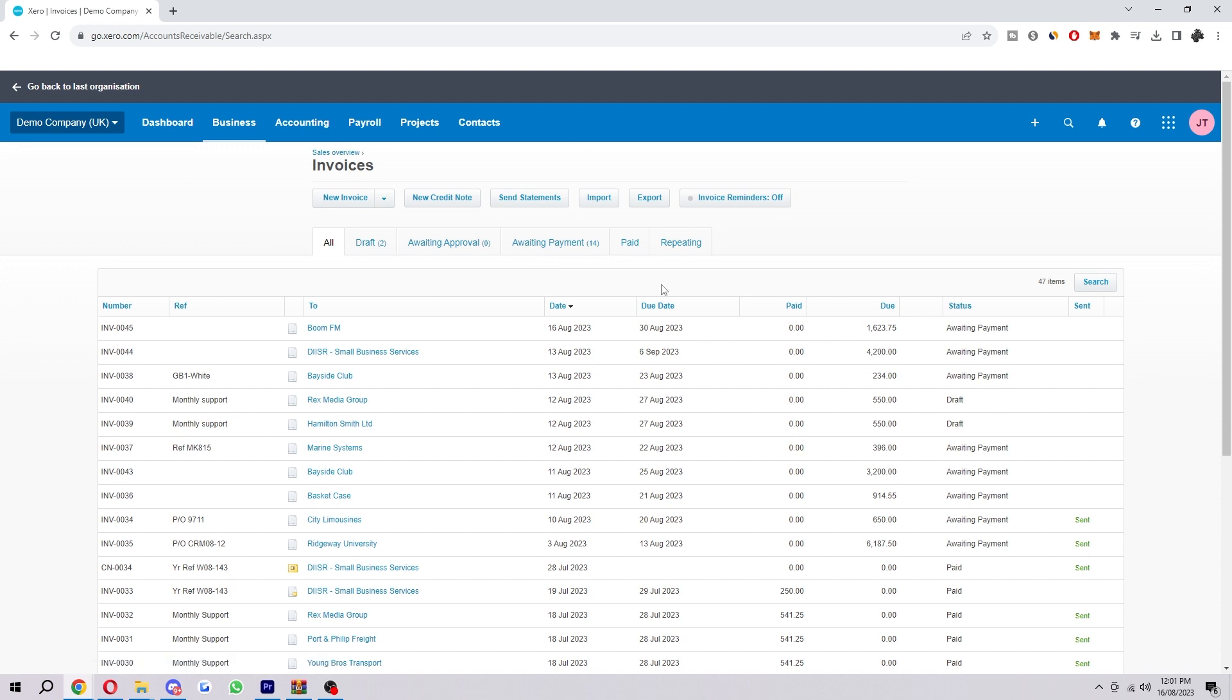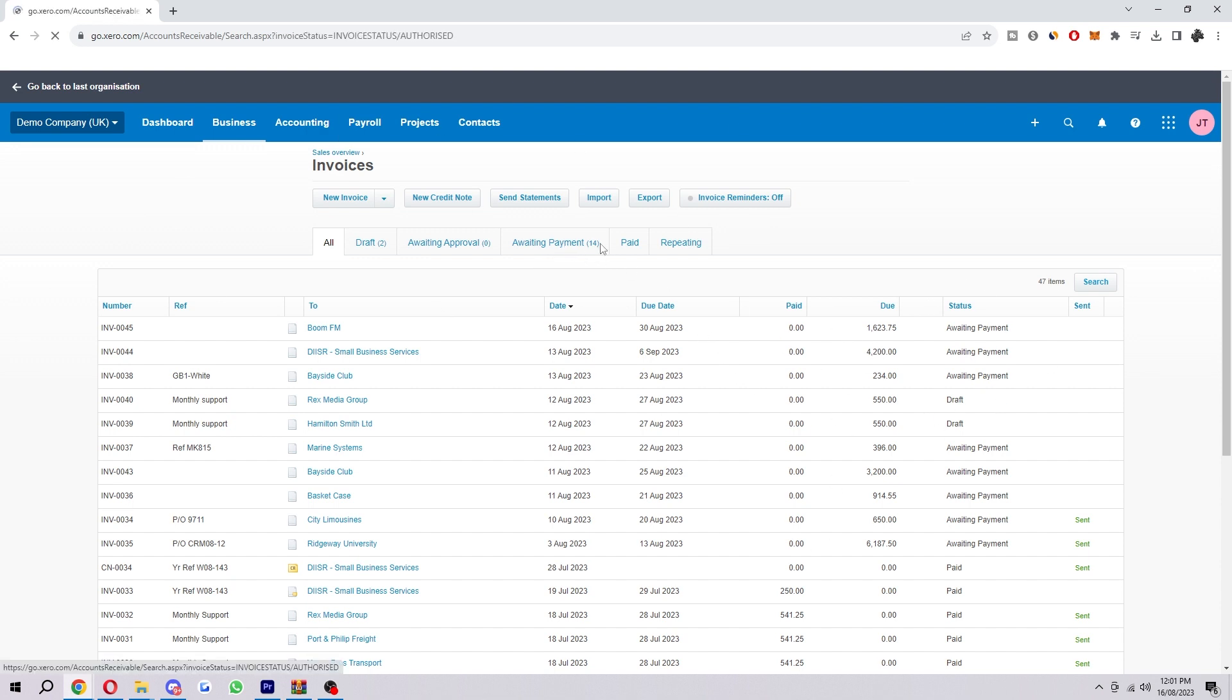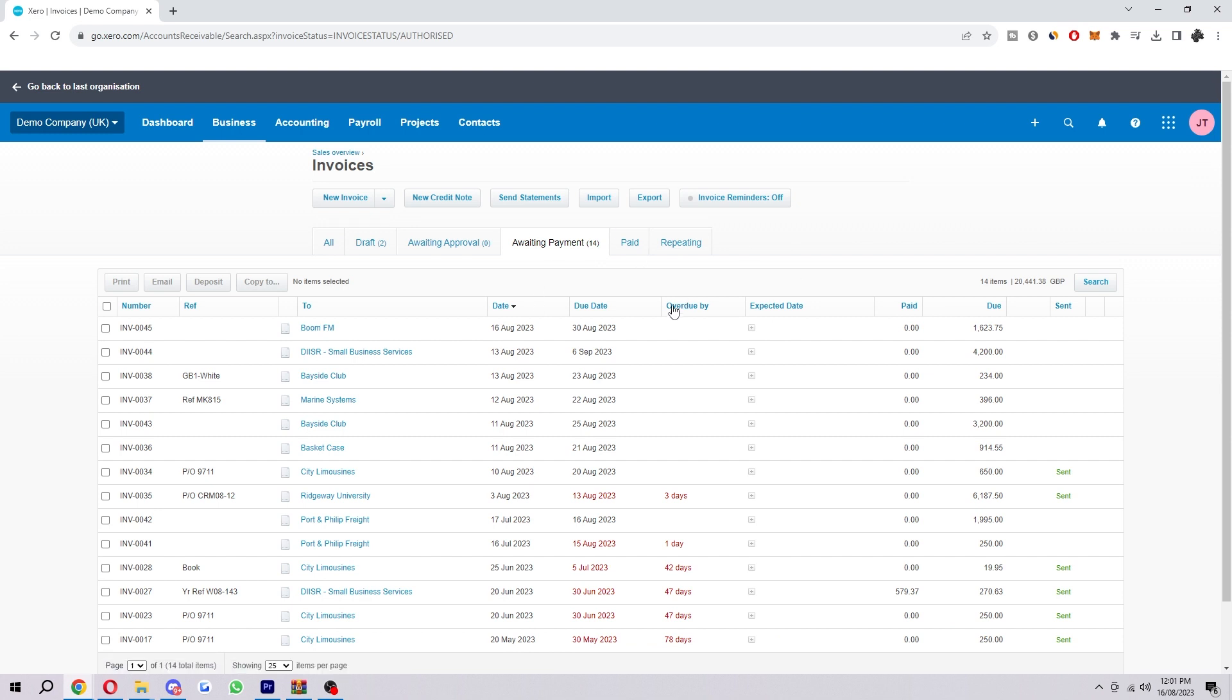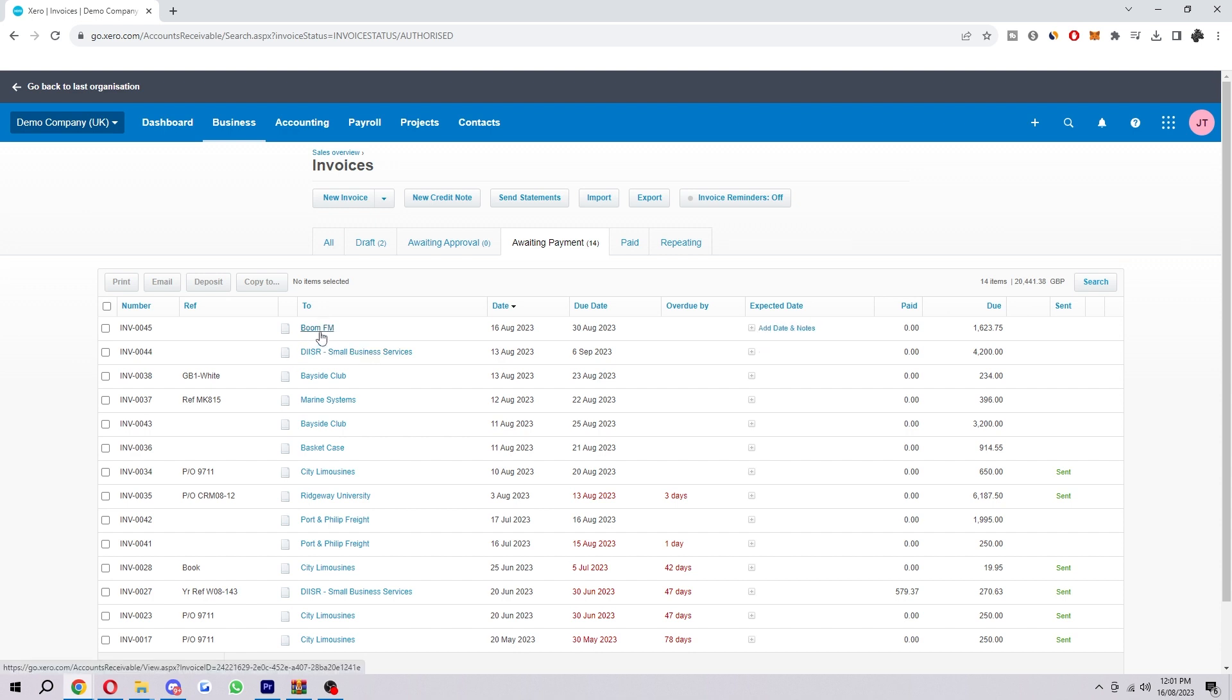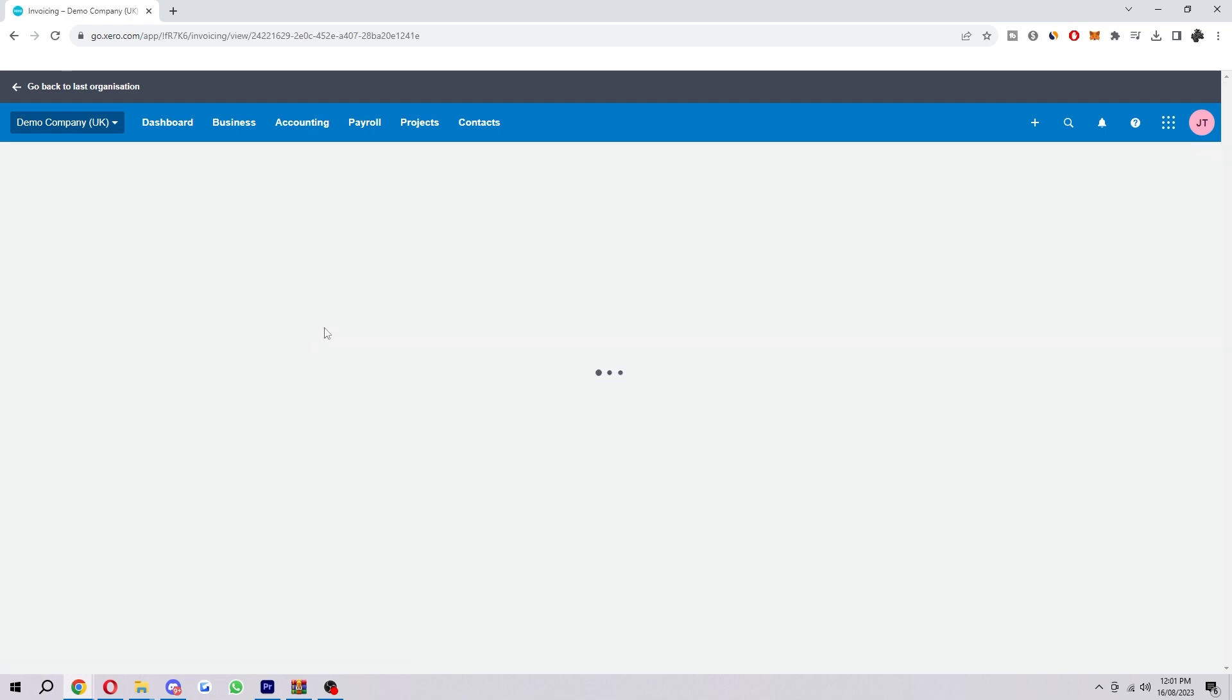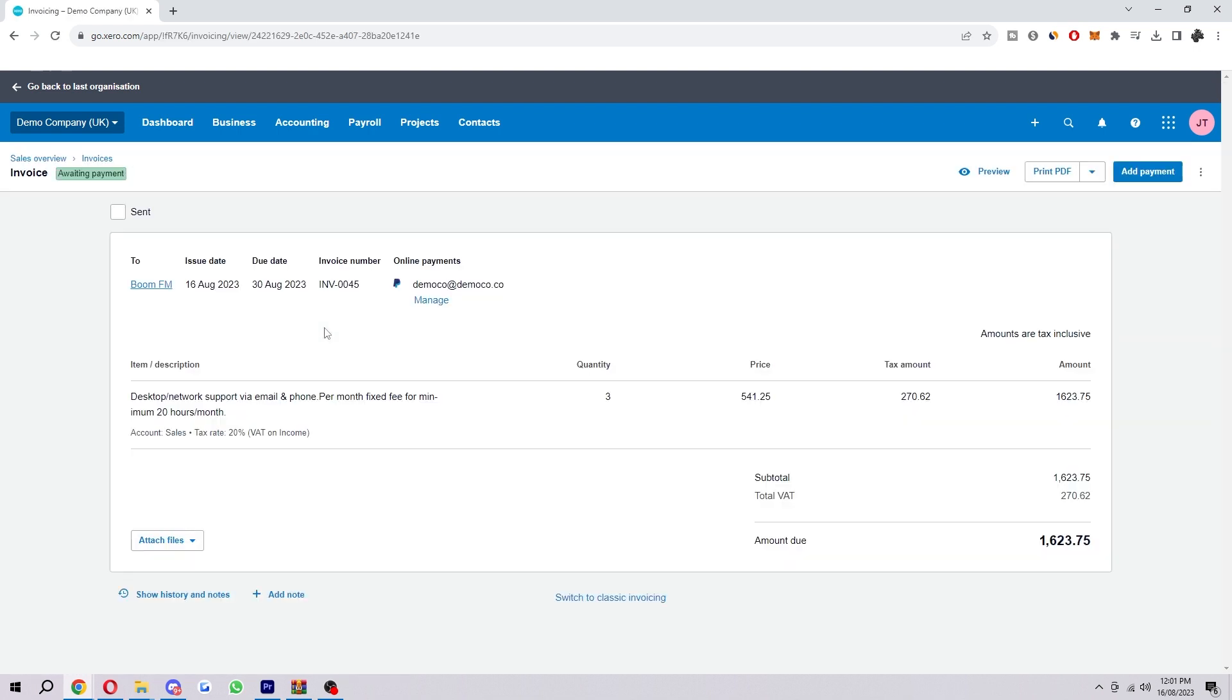Now we want to select Awaiting Payment over here just to see the ones which we actually need to mark as paid. You want to choose whichever one you want to mark as paid. I'm just going to choose this top one for the sake of the tutorial. Simply just want to click on the actual name here. This one's called BoomFM, so I'll click on this and it will actually open up the invoice details.